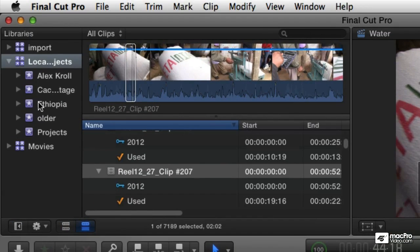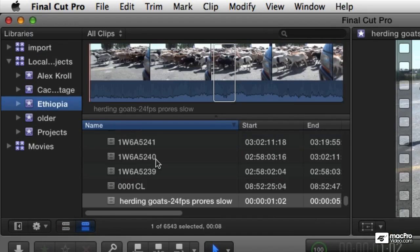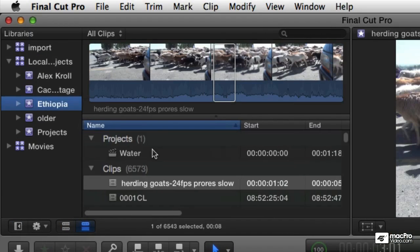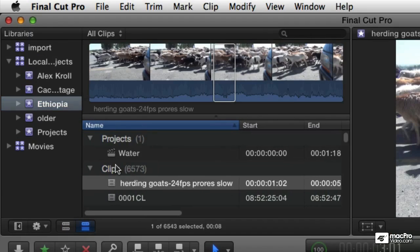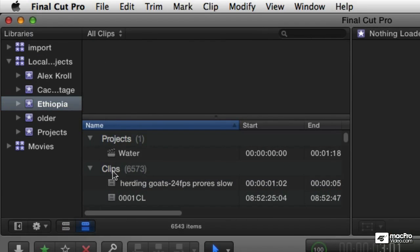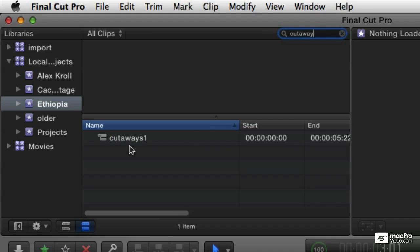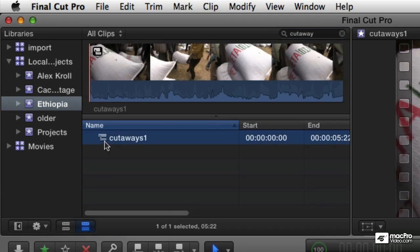And if I go to my Ethiopia bin over here, and I've got a lot of objects in here. So let's filter this list. Let's go ahead and type in Cutaway. And it's going to filter the list. And there it is. Cutaways 1. And you see it's got its own little icon. And this is a special icon that shows it's like a little group of connected clips there. That is your compound clip element.